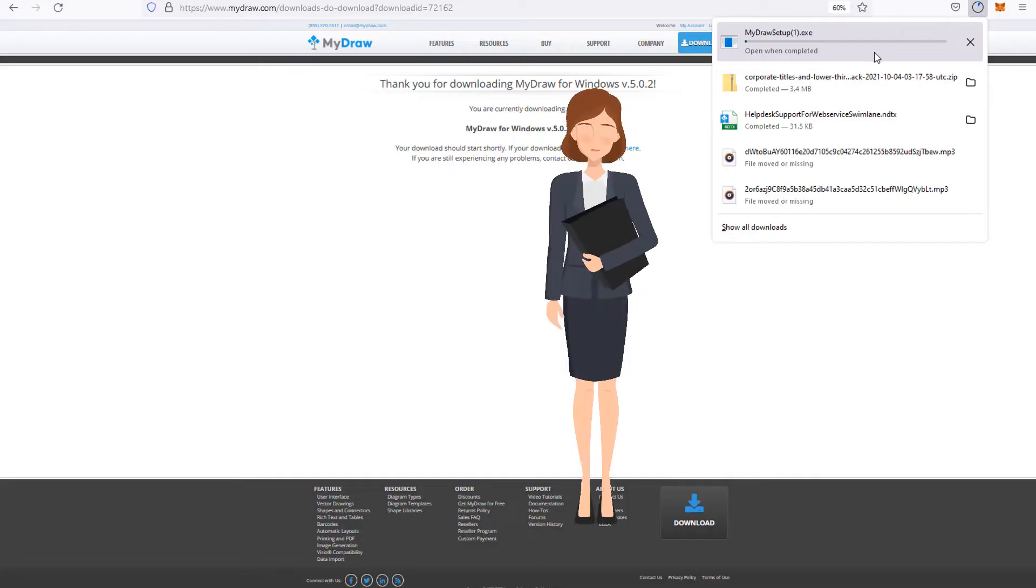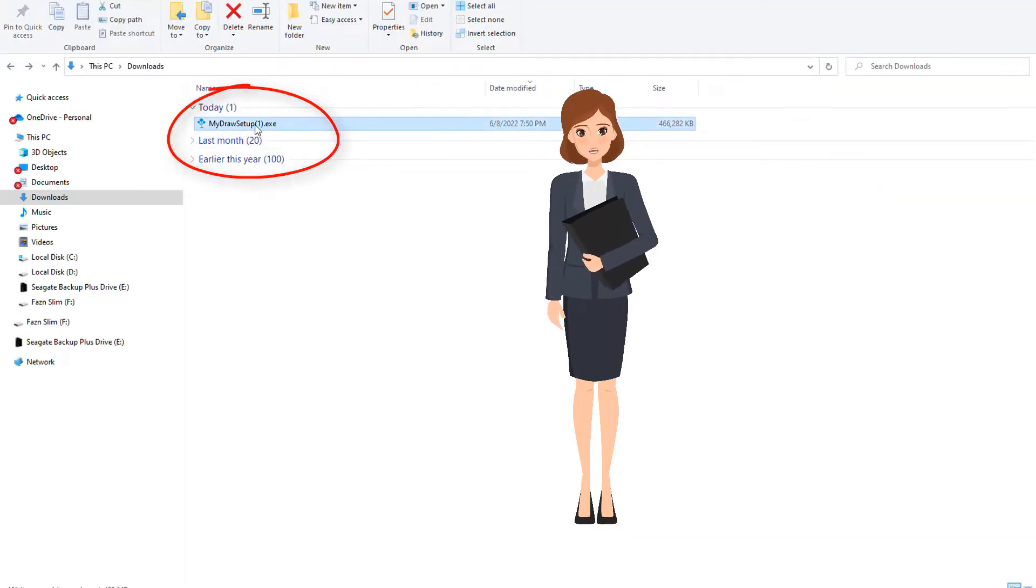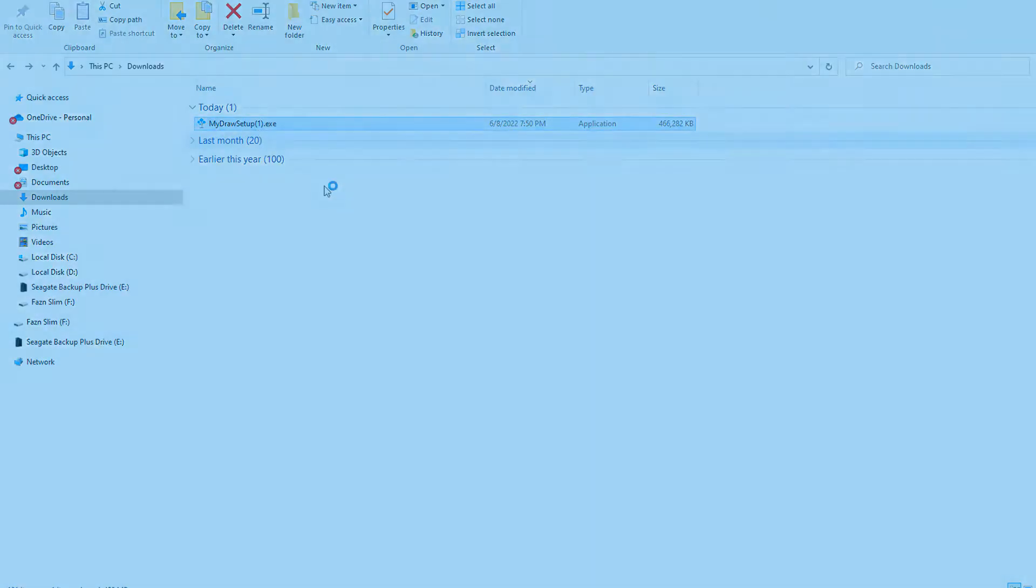After you download the installation, just click on the MyDrawSetup.exe on Windows or MyDrawSetup.package on Mac and follow the instructions.